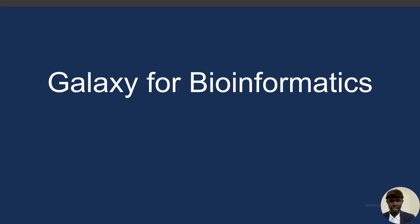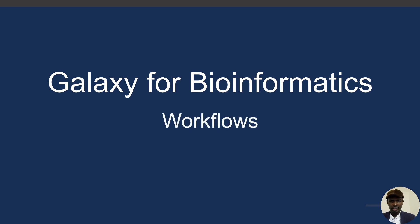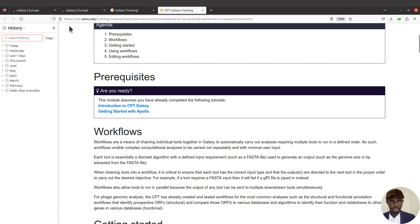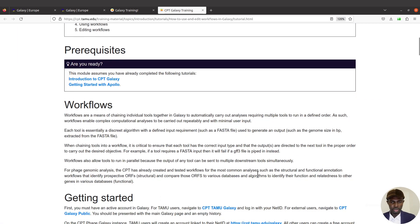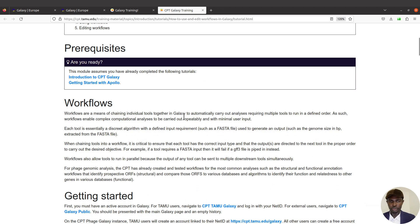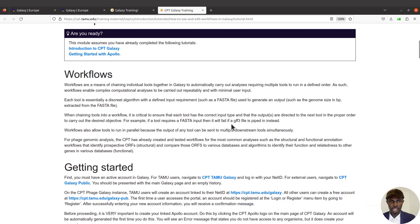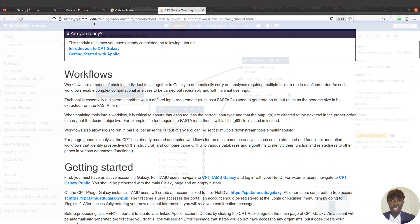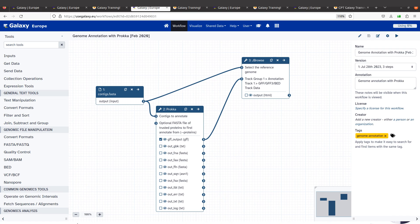Hi everyone, welcome to my tutorials on Galaxy for bioinformatics. In today's video I'm going to give you an overview of what Galaxy workflows are. Workflows are a means of chaining individual tools together in Galaxy. When designing workflows you chain tools together, which allows you to automatically carry out your analysis.